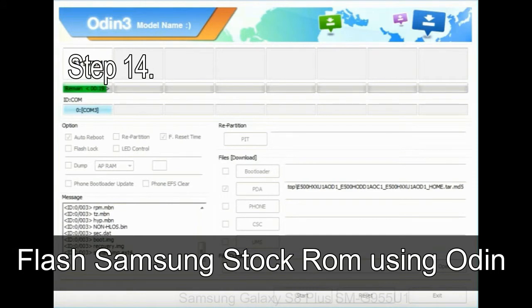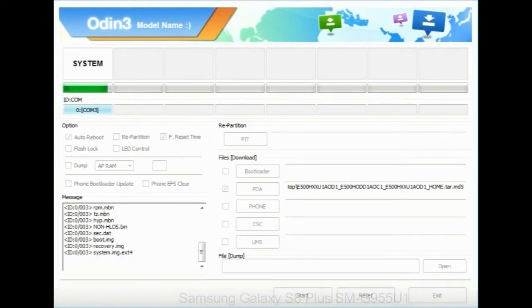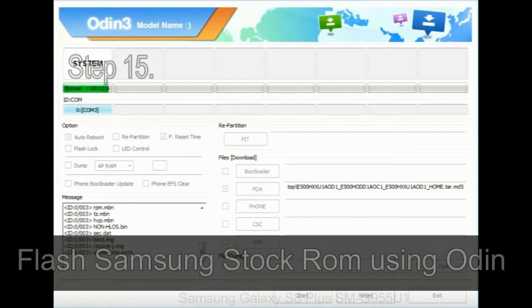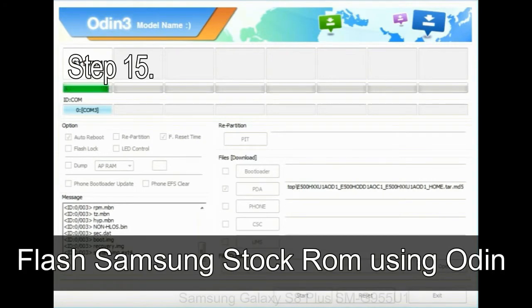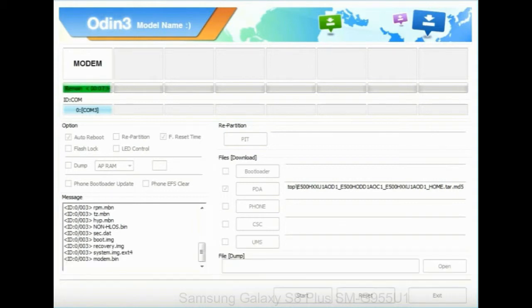Step 14: once cache data is cleared, select restart phone now from the recovery menu. Step 15: now your Samsung device will restart without any issue with the stock ROM you have downloaded.